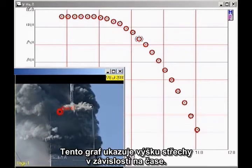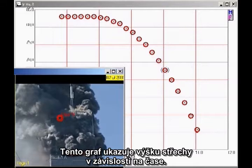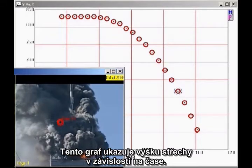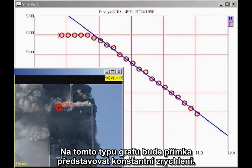This graph shows the height of the roofline as a function of time. The analysis is simpler if we plot velocity as a function of time. On this kind of a graph, a straight line indicates constant acceleration.